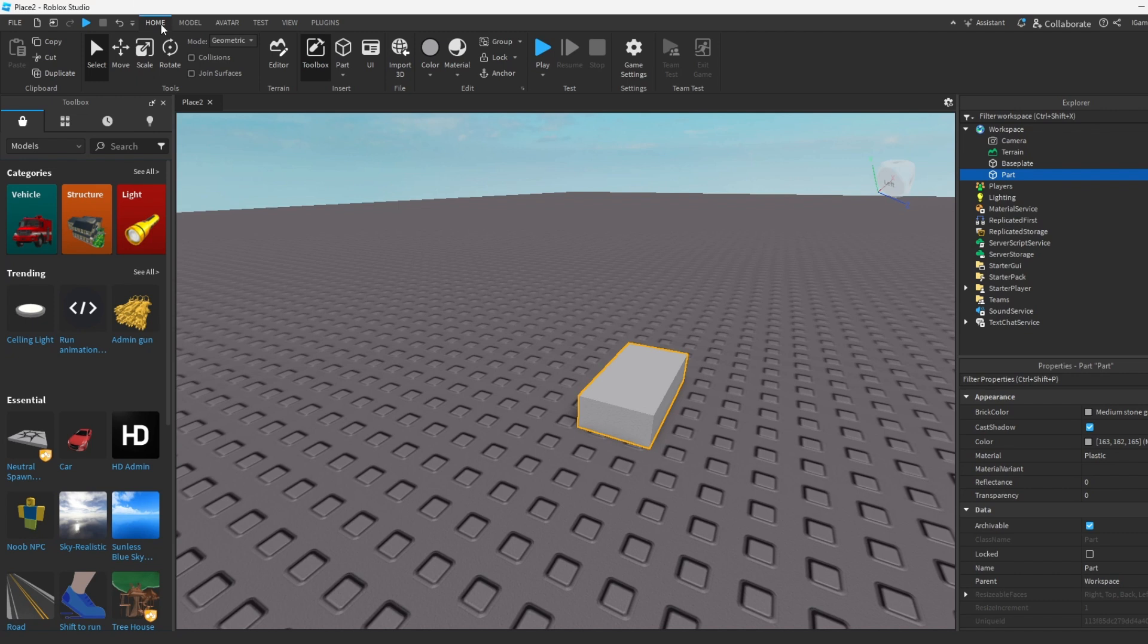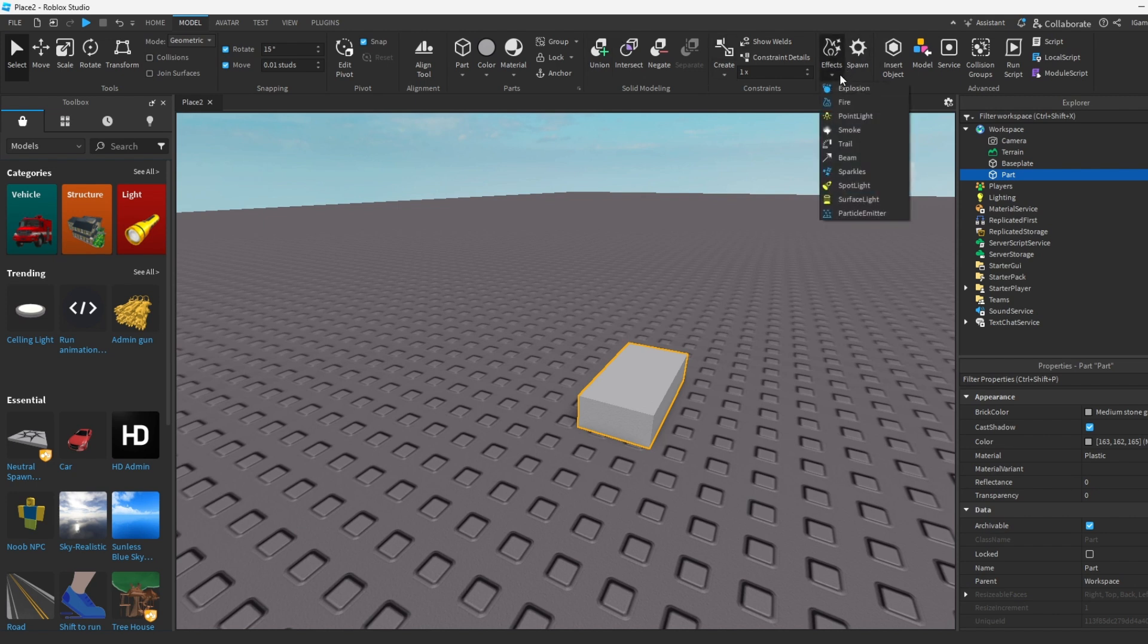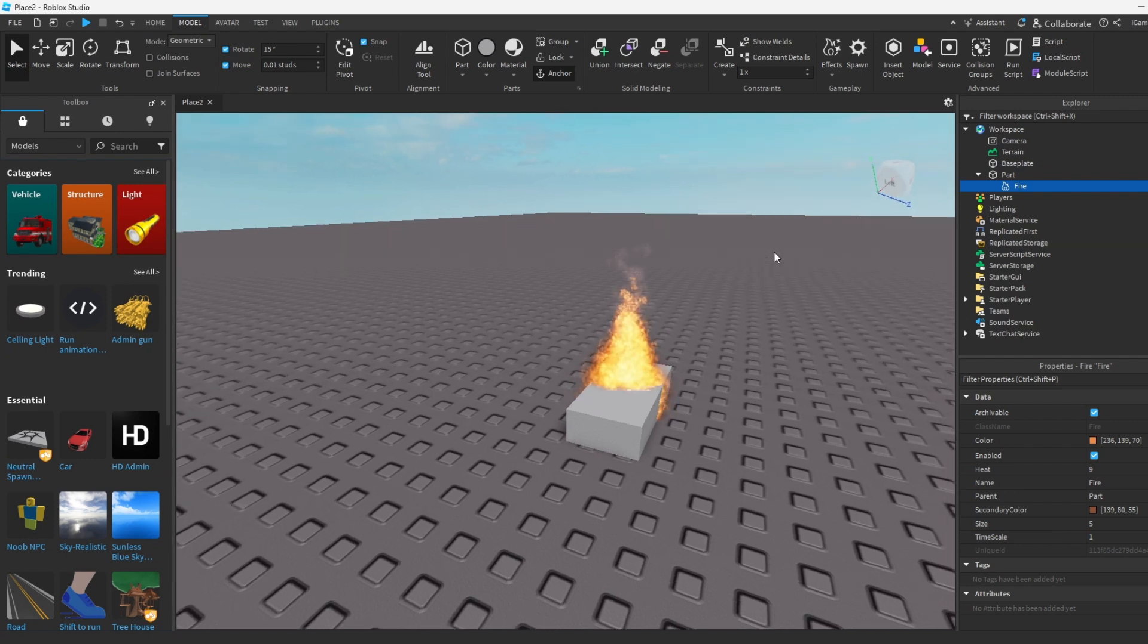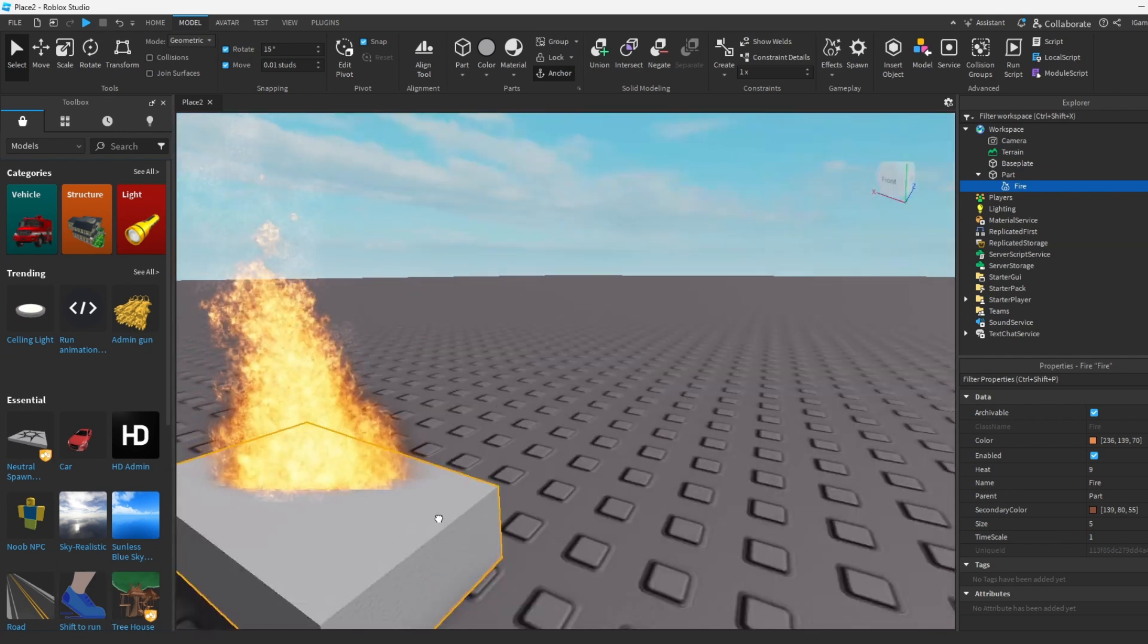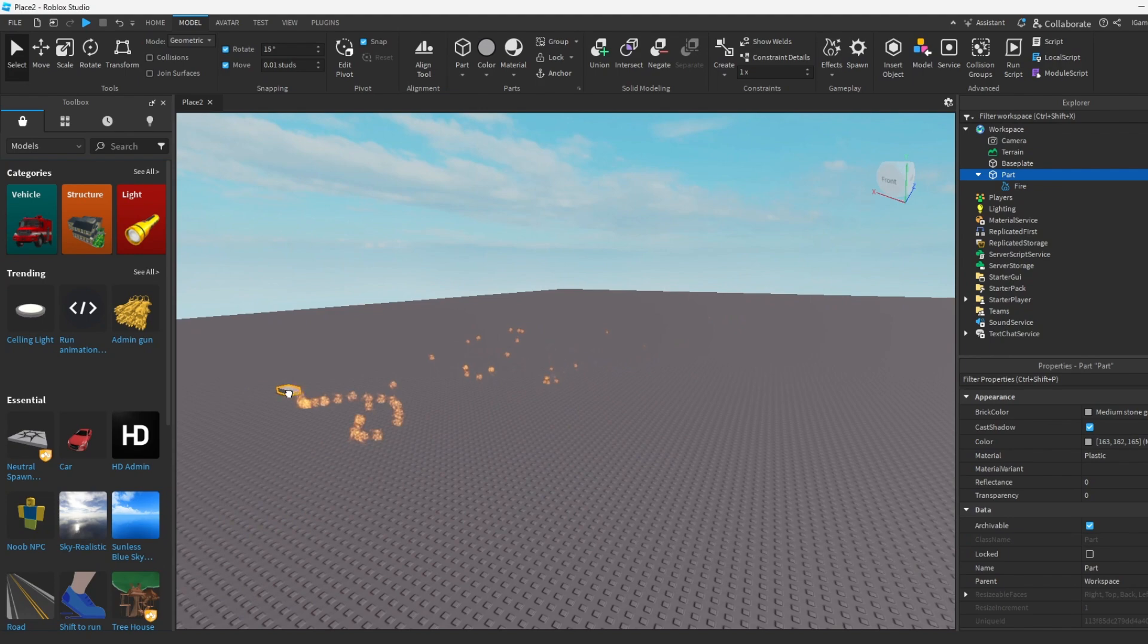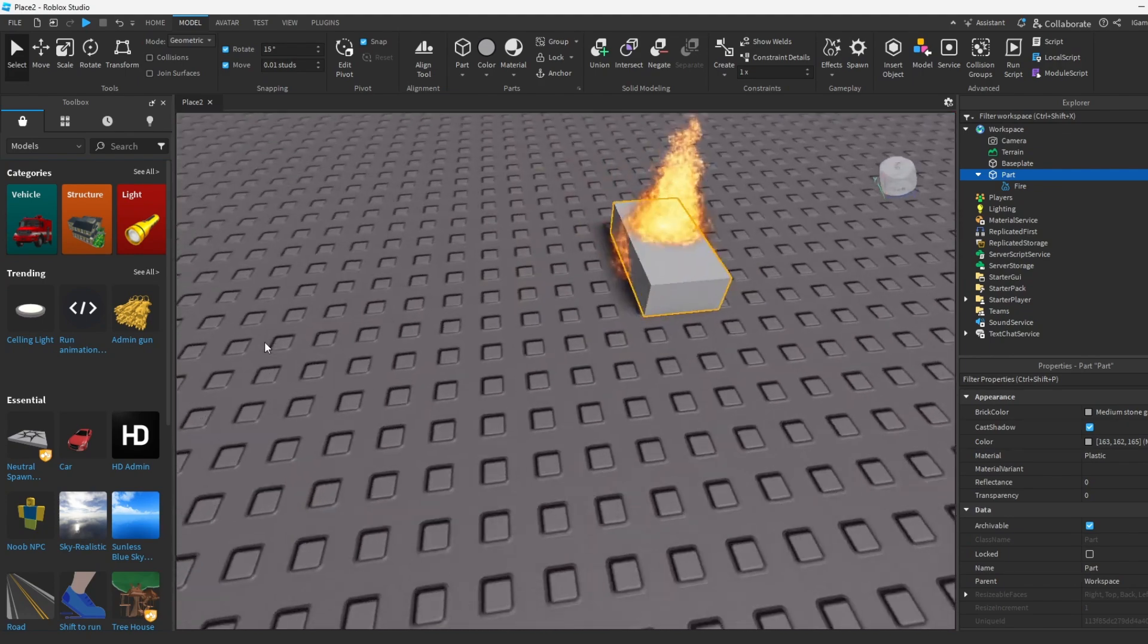You gotta go to Models over here, the Model tab, and then you could see there's an option for Effects over here. You could see that it comes with a lot of effects, for example: explosion, fire, point light, smoke. This is what I was talking about earlier. I'm gonna show you guys how to add the effects and all that. For example, if we use fire, you could see that it added a fire to the part basically.